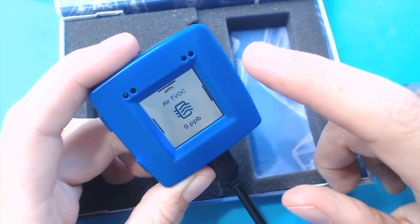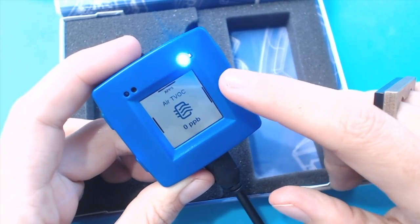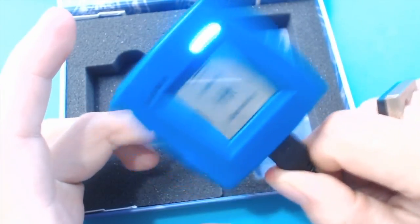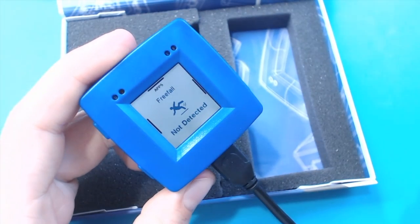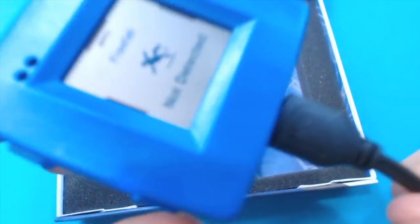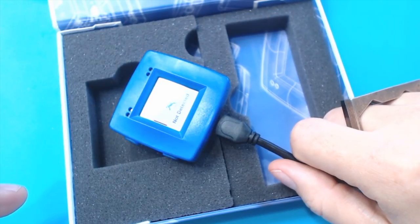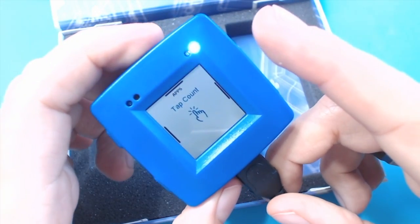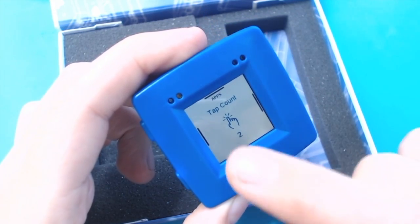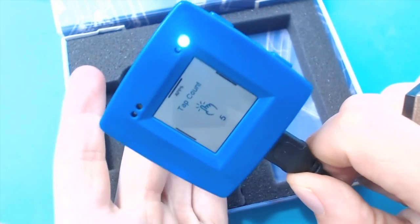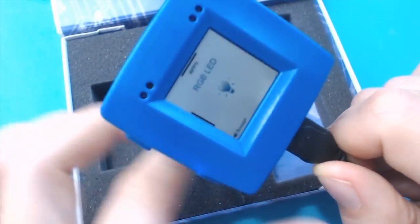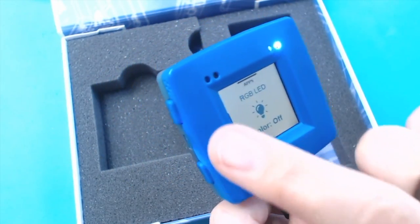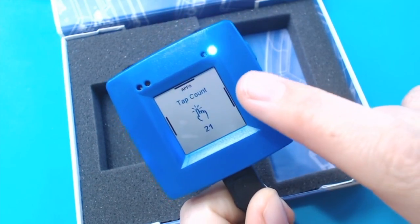Pressure. Zero parts per billion of some kind of particles in the air. Oh, it's got shake detection! Freefall. Cool. Tap count. Cool. And that does not reset when you change apps.